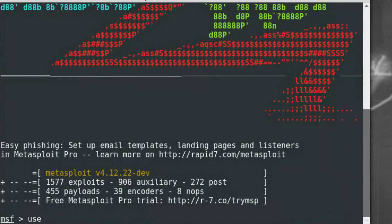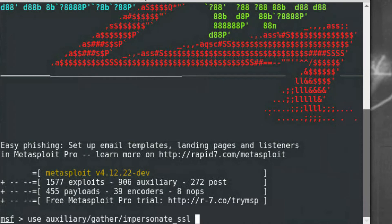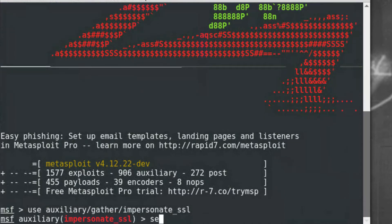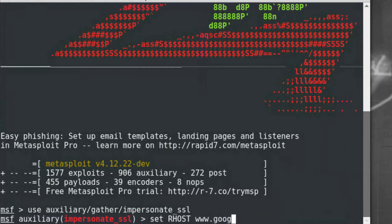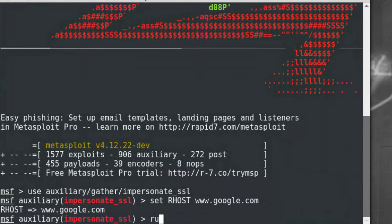To get started, I'll open the Metasploit framework and load the module Impersonate SSL. In this situation, I'll use a common URL, google.com, for example, and then run.